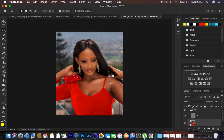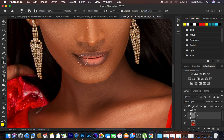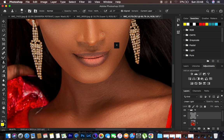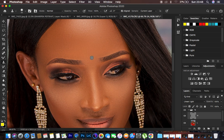Now to remove textures and blemishes: select the high frequency layer, come to the Clone Stamp Tool with opacity and flow at 100, aligned, current layer selected. Zoom in and hold Alt to sample from a clean area near the blemish, then paint over it to eliminate the blemish. Continue sampling and painting over all blemishes across the image.